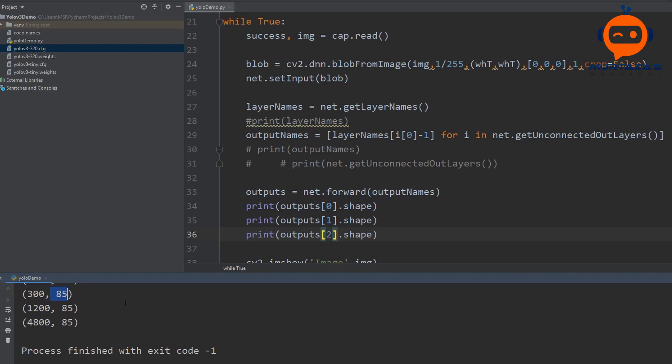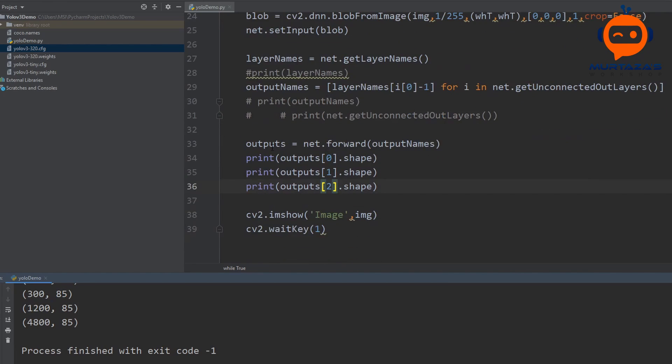In the next part we will go inside this output array, look at the individual values, and extract the bounding box information — including the probability of an object being present, the object ID, and confidence levels — and finally display our detections. Stay tuned, and if you like this video give it a thumbs up. See you in the next one!